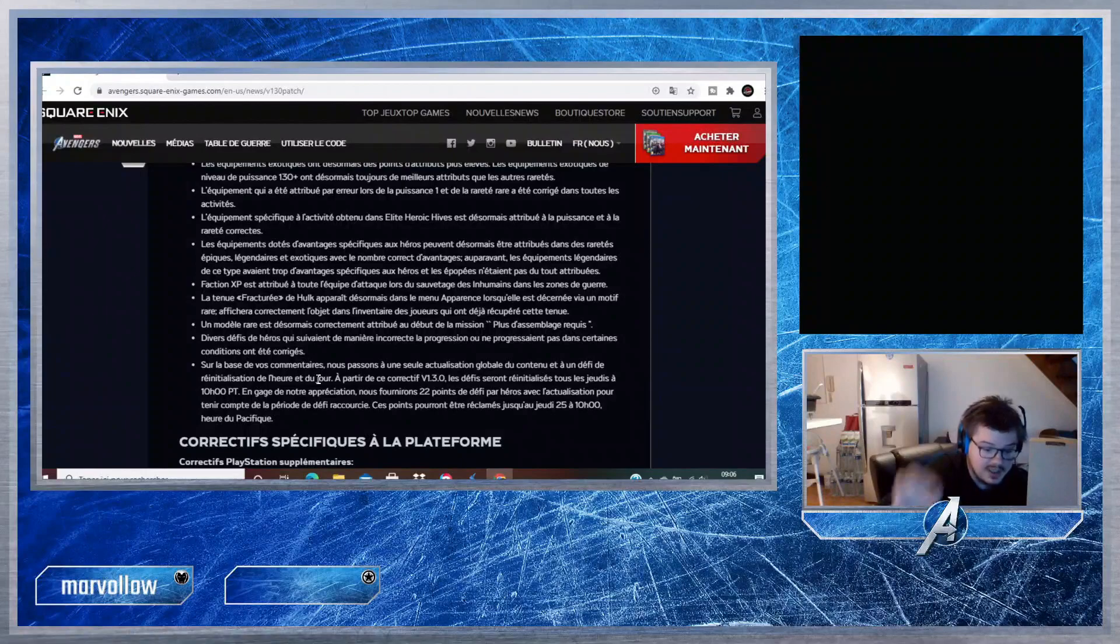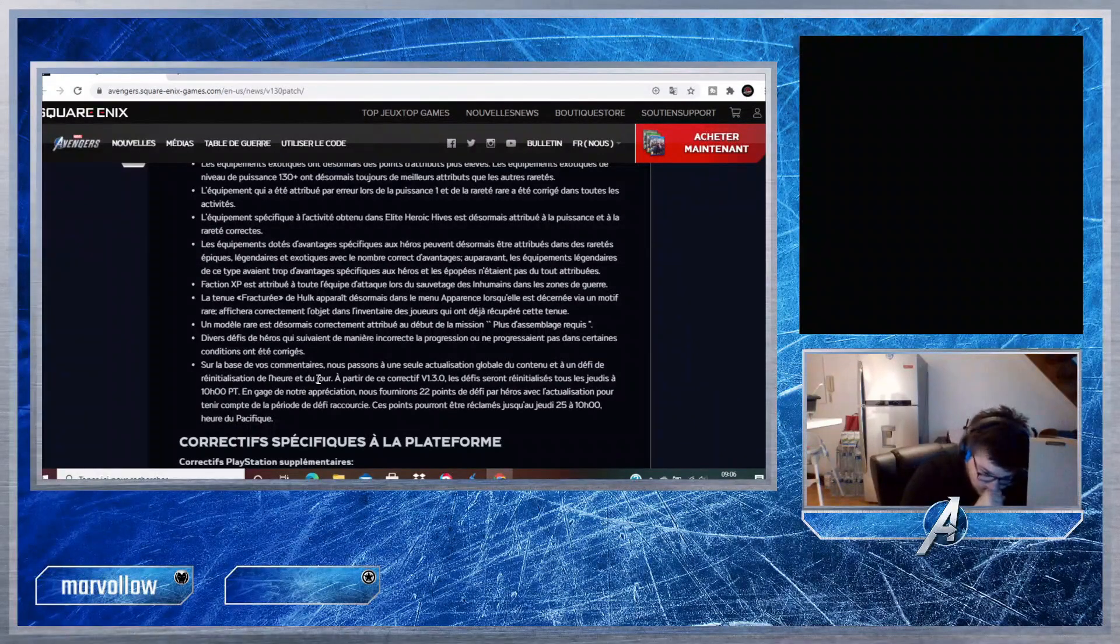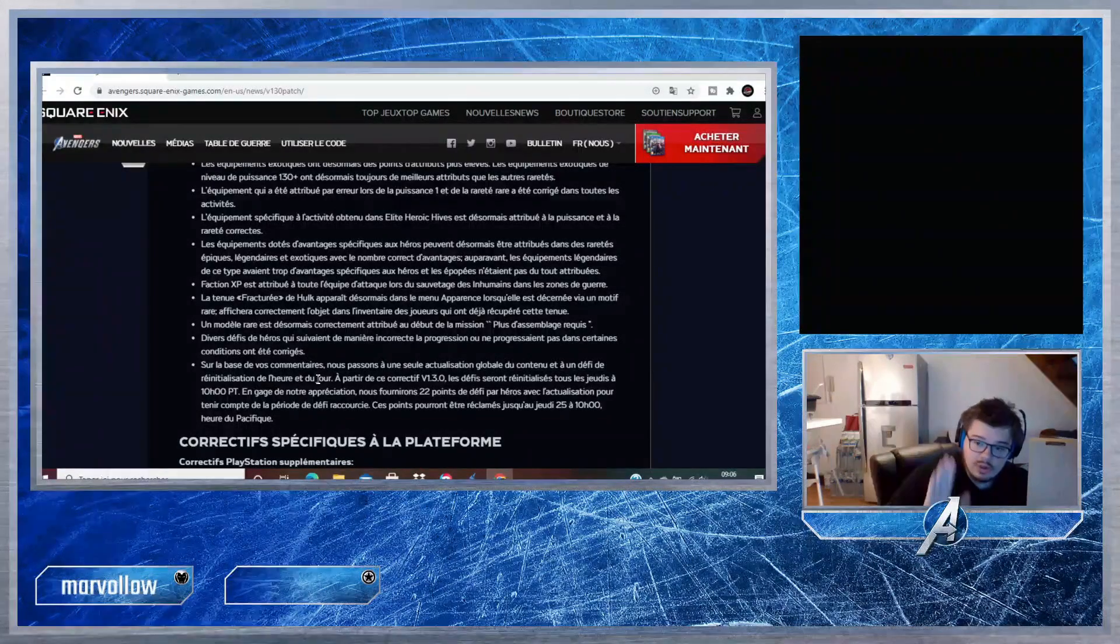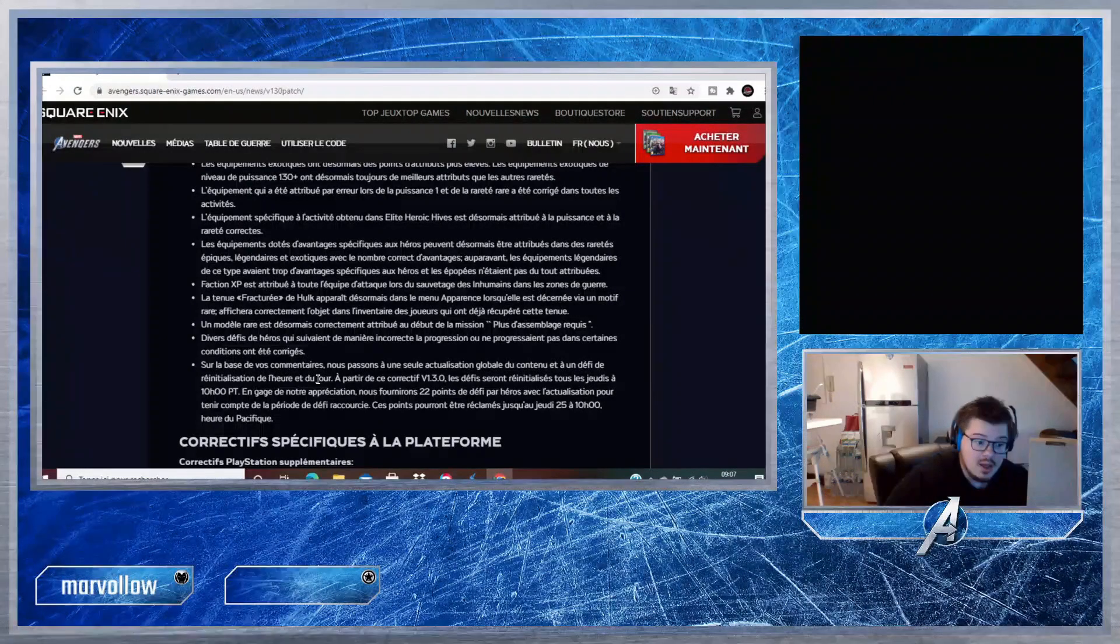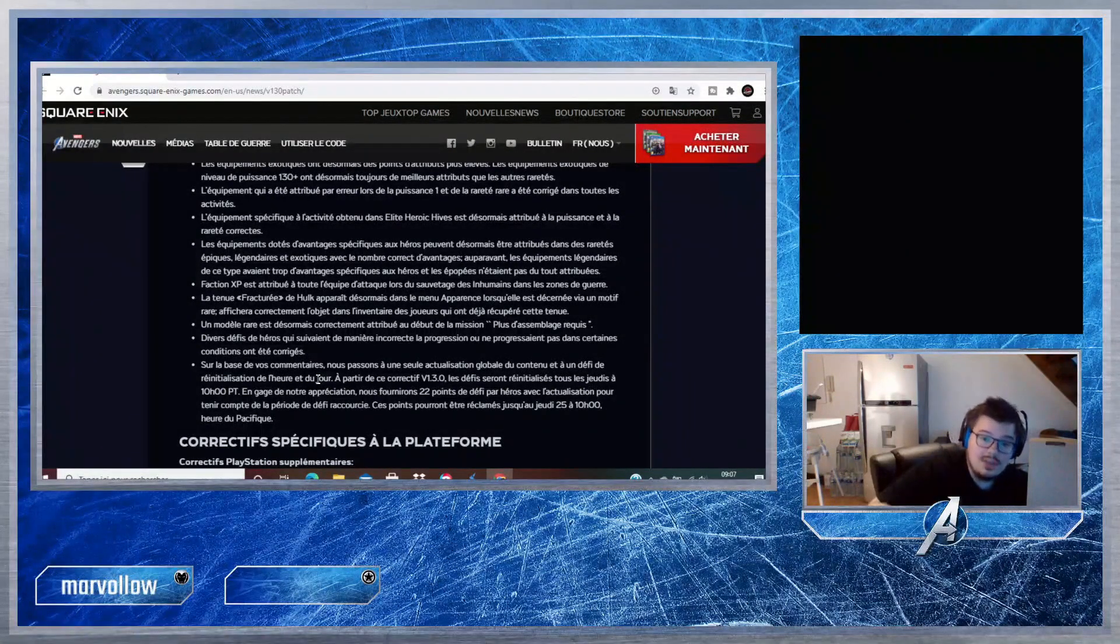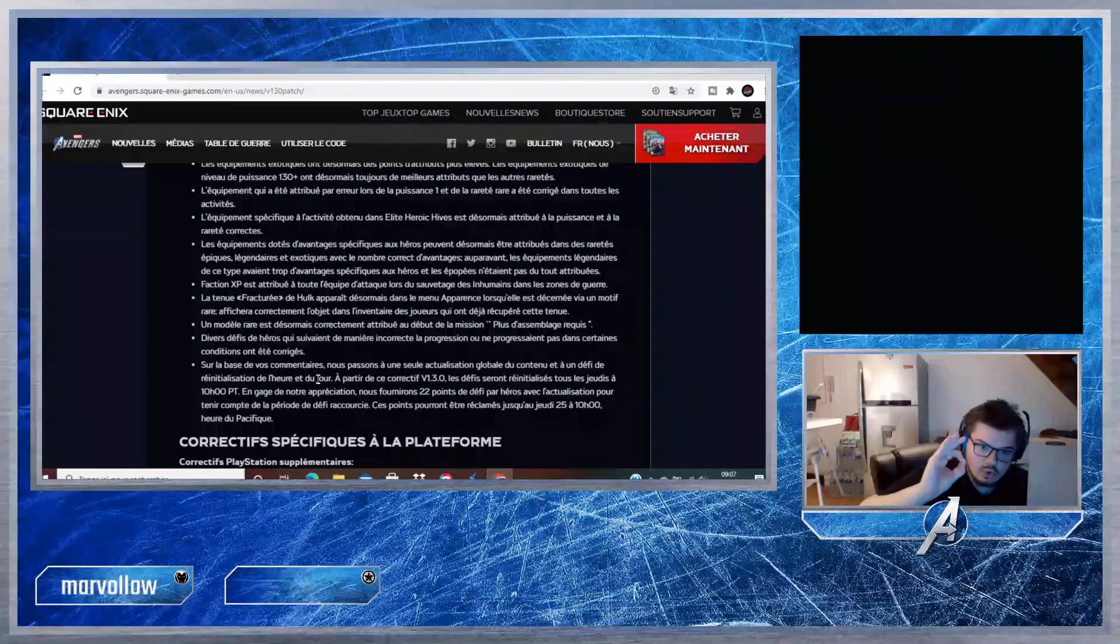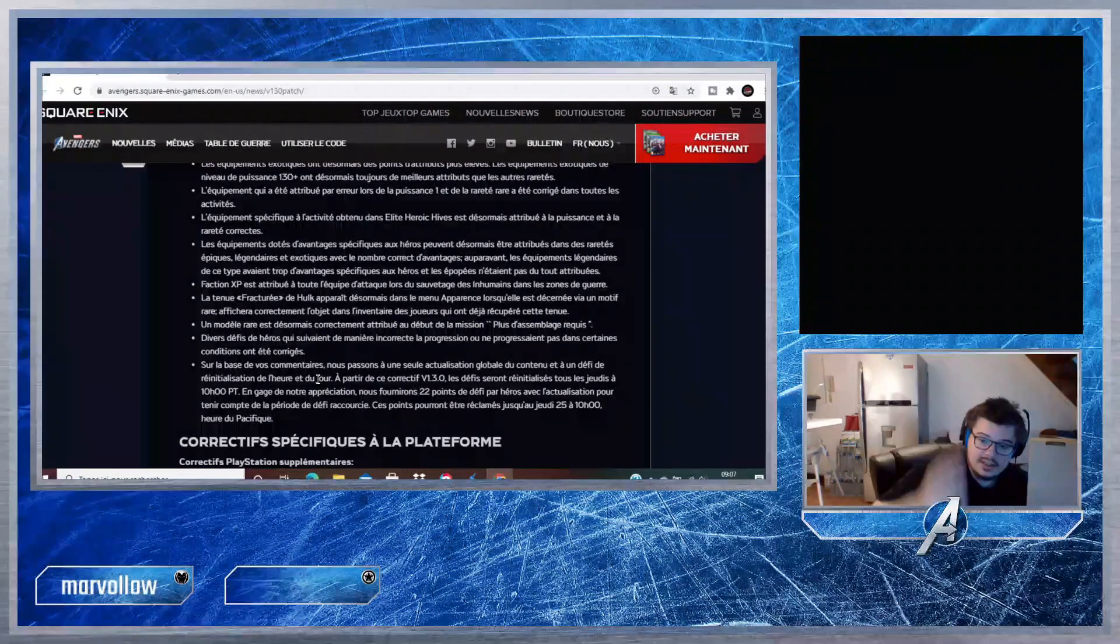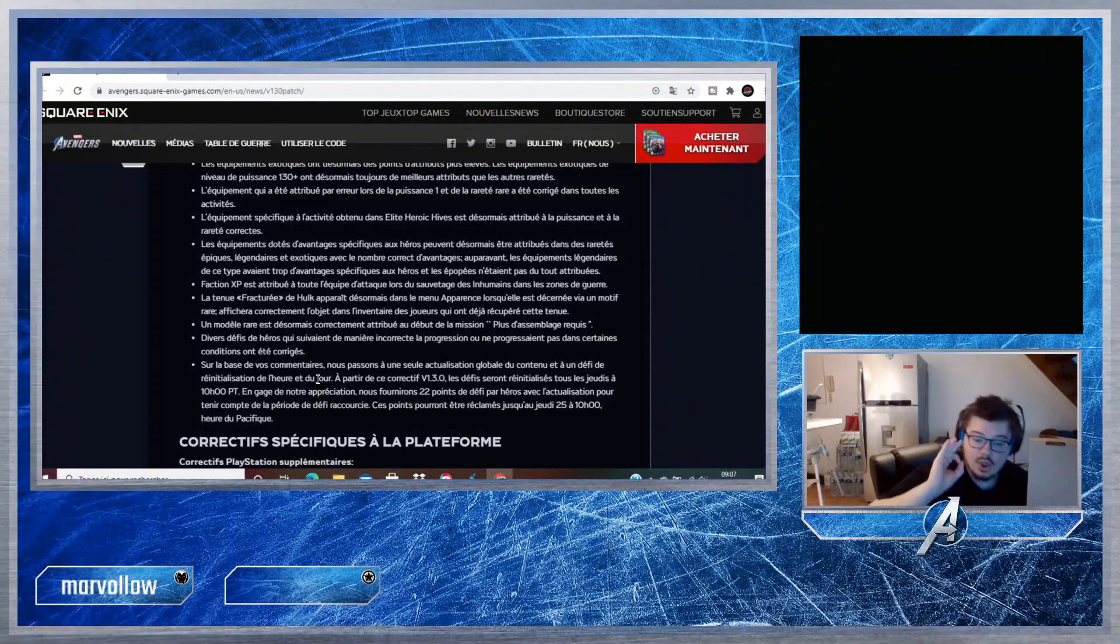En gage de notre appréciation, nous fournirons 22 points de défi par héros avec l'actualisation pour tenir compte de la période de défi raccourcie. Ces points pourront être réclamés jusqu'au jeudi 25 à 10h heure du Pacifique. Alors ça c'est génial, on va gagner 22 points par héros. Je fais juste un petit calcul pour vous dire à quel point c'est génial et c'est super de leur part. Avec 22 points, vous gagnez minimum les 100 premiers crédits de chaque héros, donc vous aurez au minimum 600 crédits.